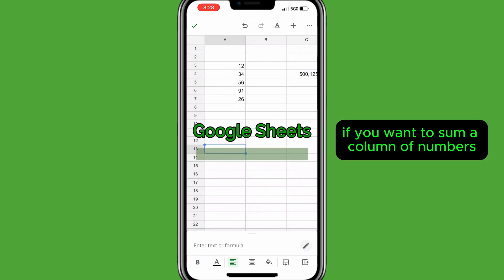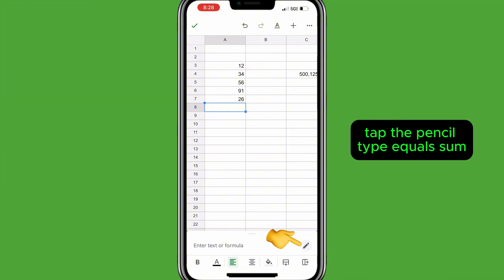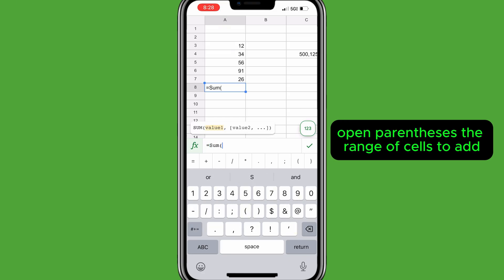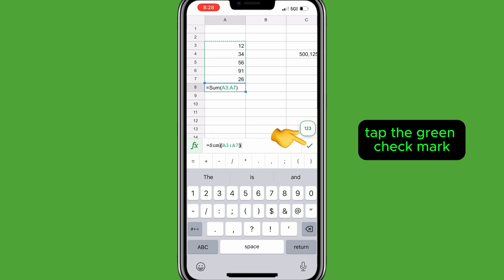If you want to sum a column of numbers, tap the cell where you want the total, then tap the pencil. Type equals sum, open parenthesis, the range of cells to add — in this case A3 colon A7 — close parenthesis. Tap the green check mark.